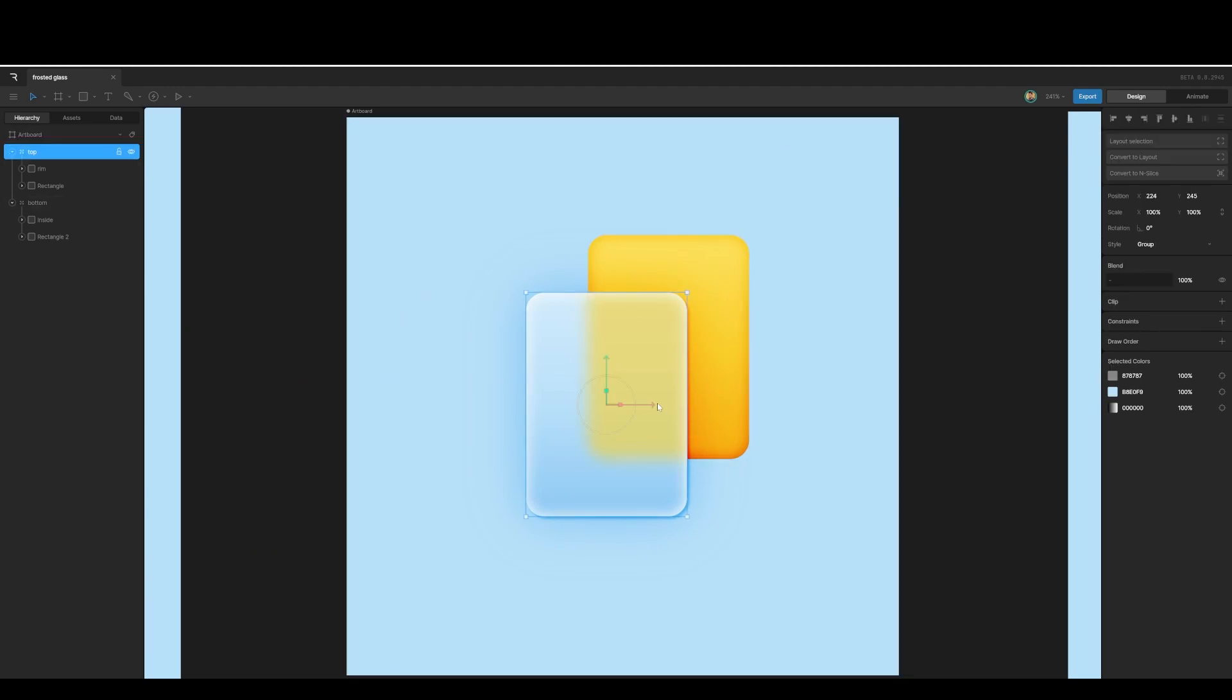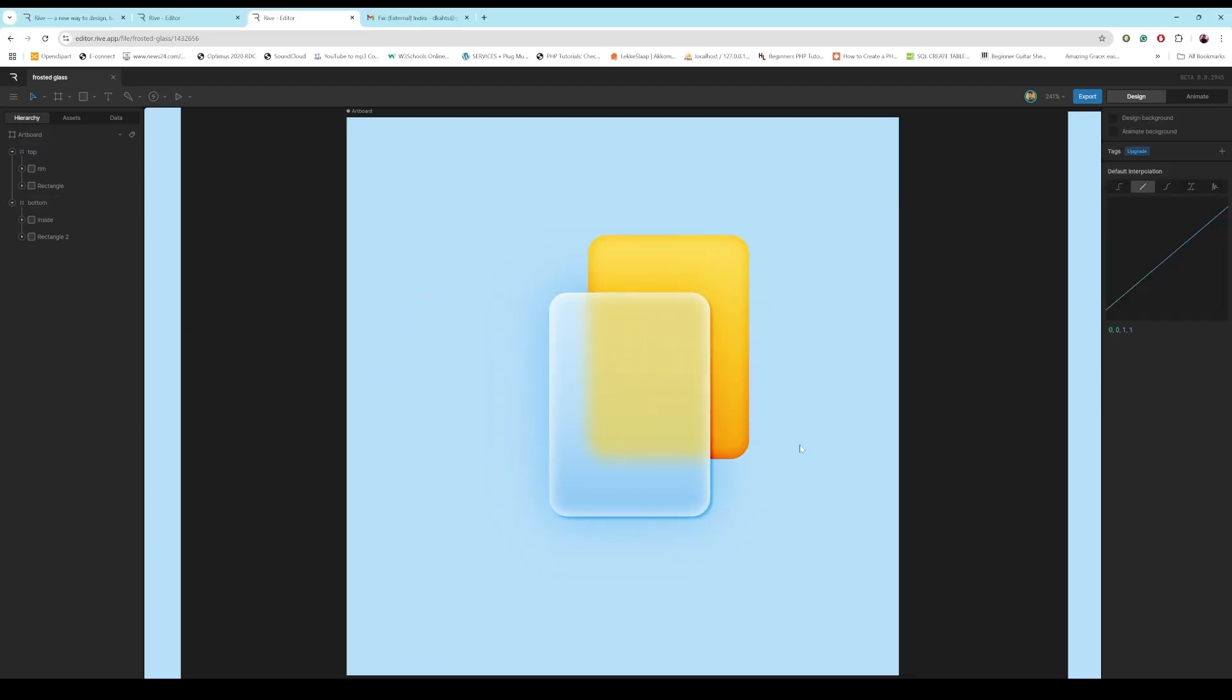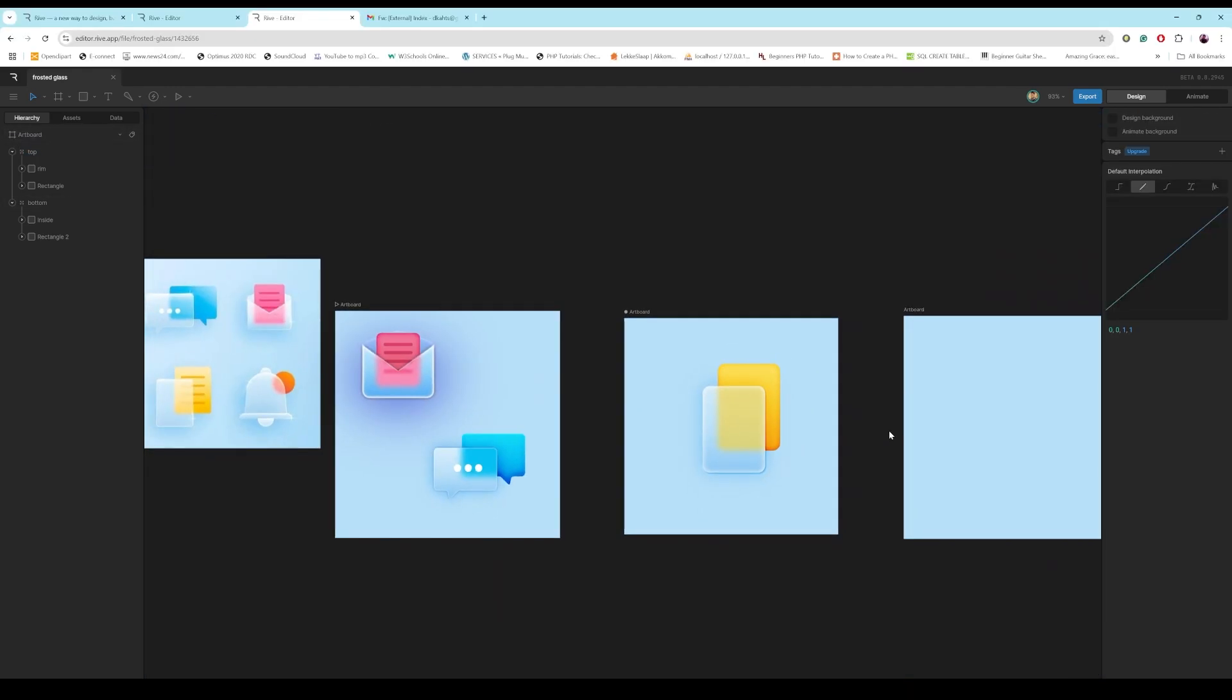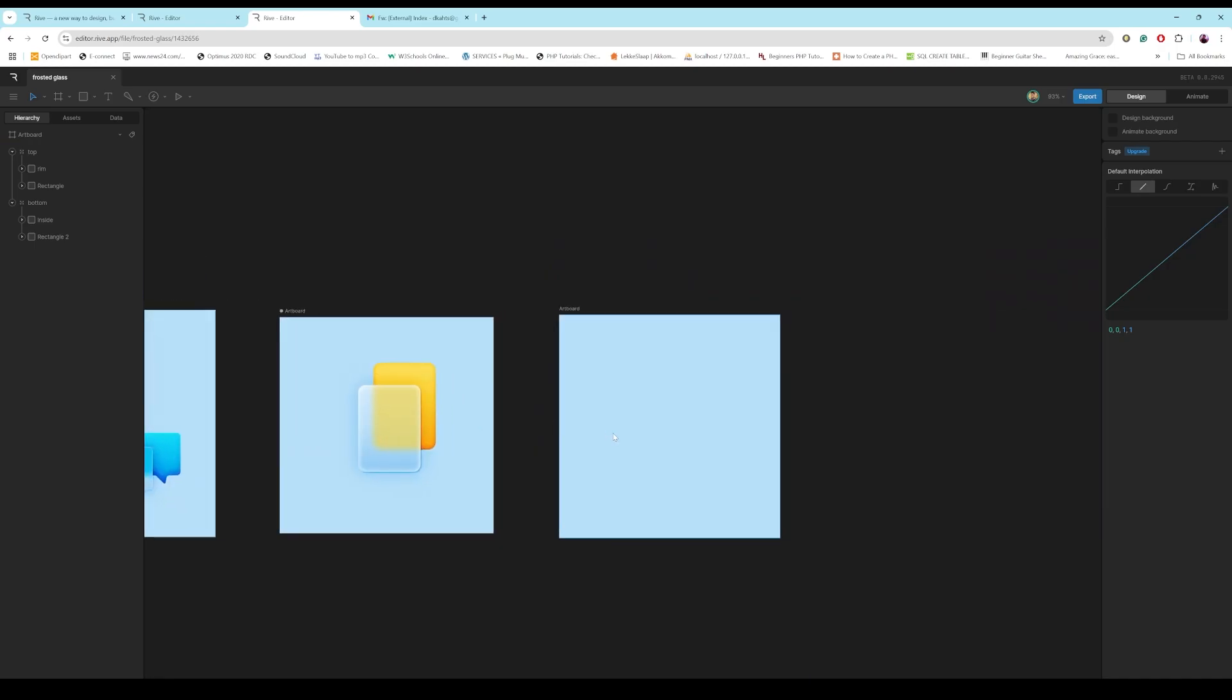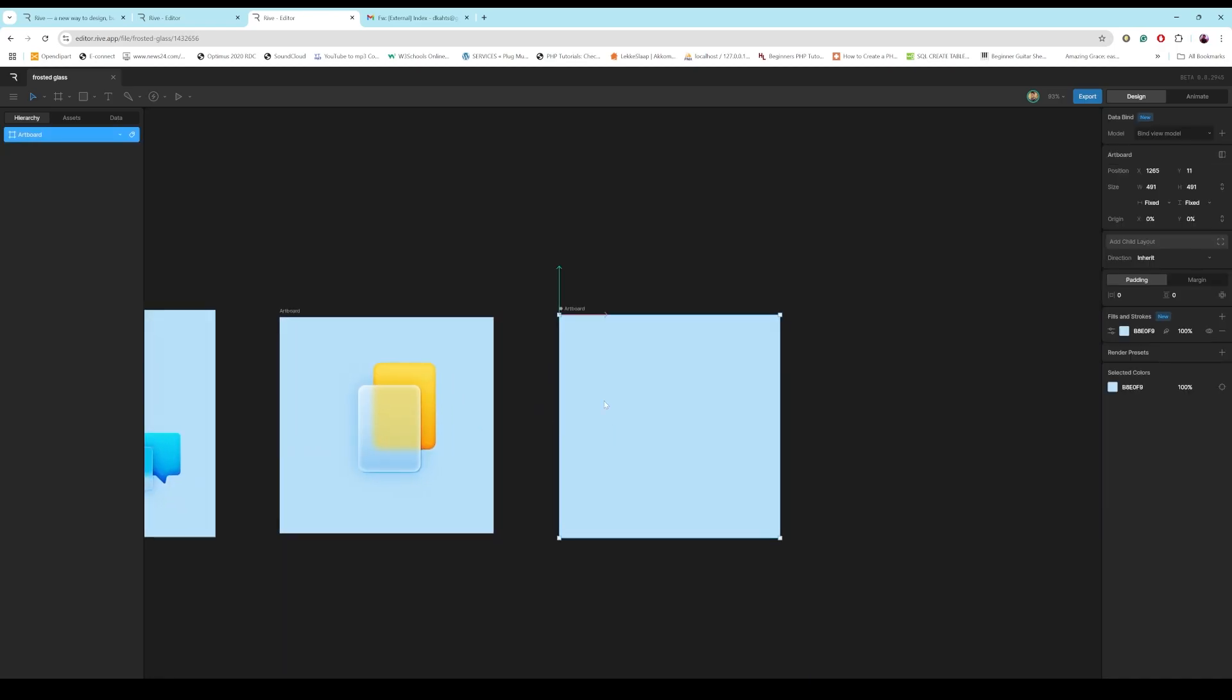How do we create this cool frosted glass effect in Rive? Okay, we're going to do that just now. So, on the new artboard,